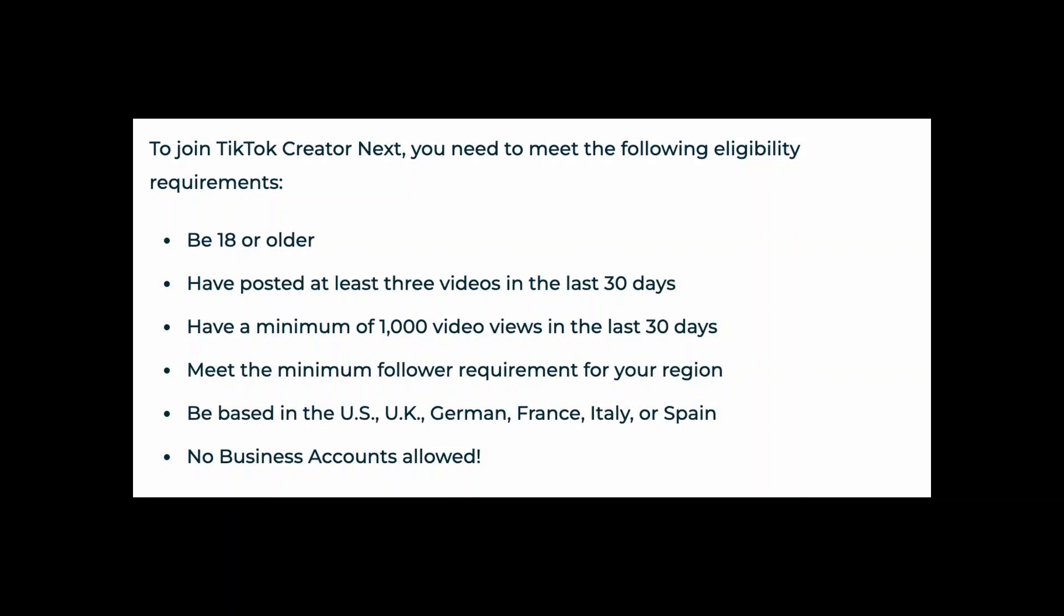Be based in the US, UK, Germany, France, Italy or Spain, and no business account is allowed.